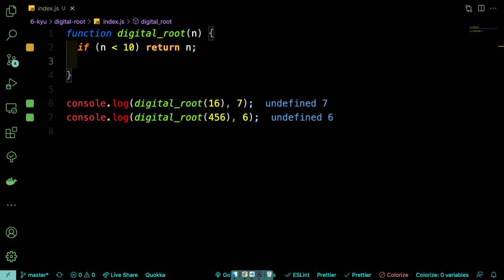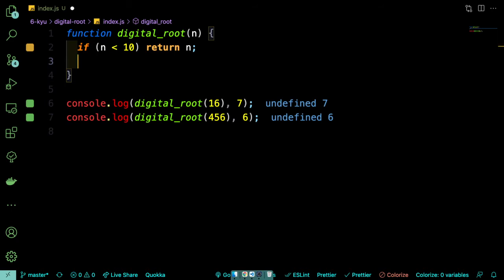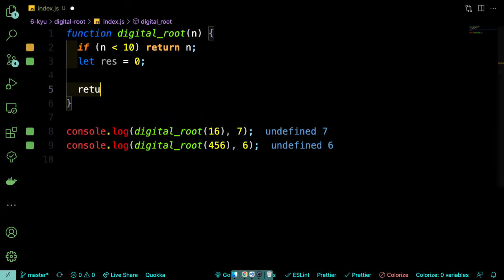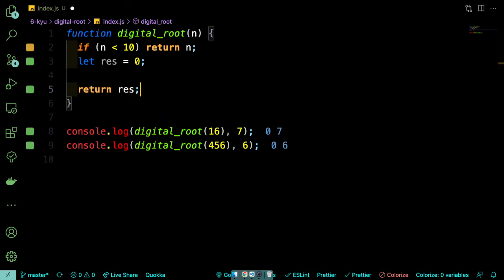So now we can work on the case where we only need one iteration. So if we were to get 16, we should give back 7. So we're going to need some kind of number to keep track of our results. So we'll say let res equal 0. And at some point, we're going to return that result. So return res.